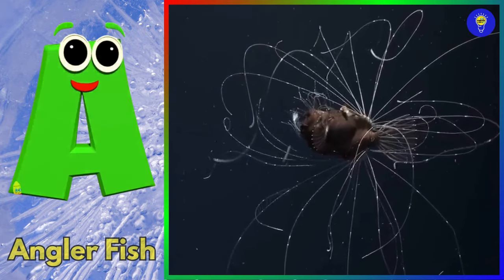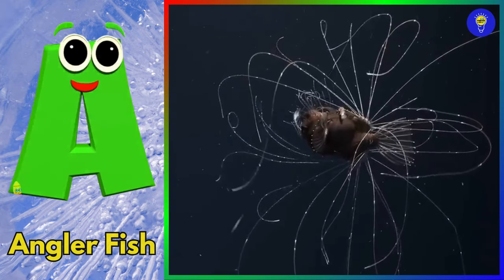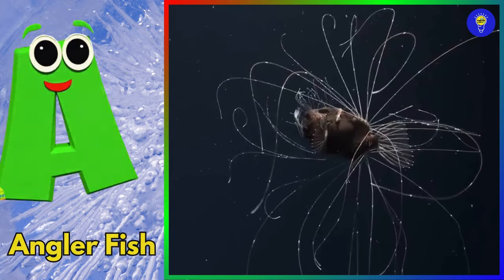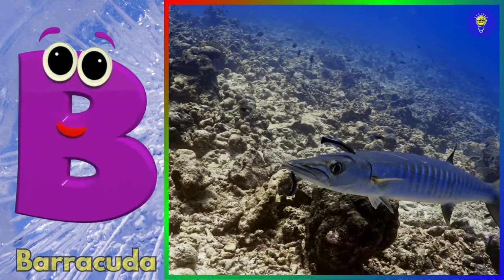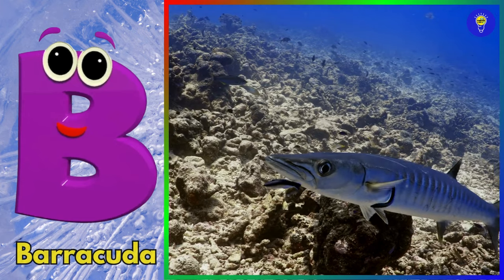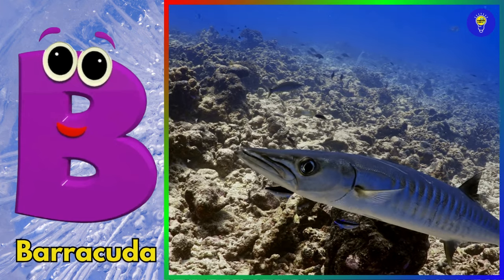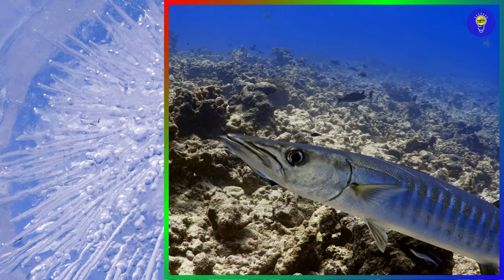A is for anglerfish. Ah, ah, anglerfish. B is for barracuda. Buh, buh, barracuda.